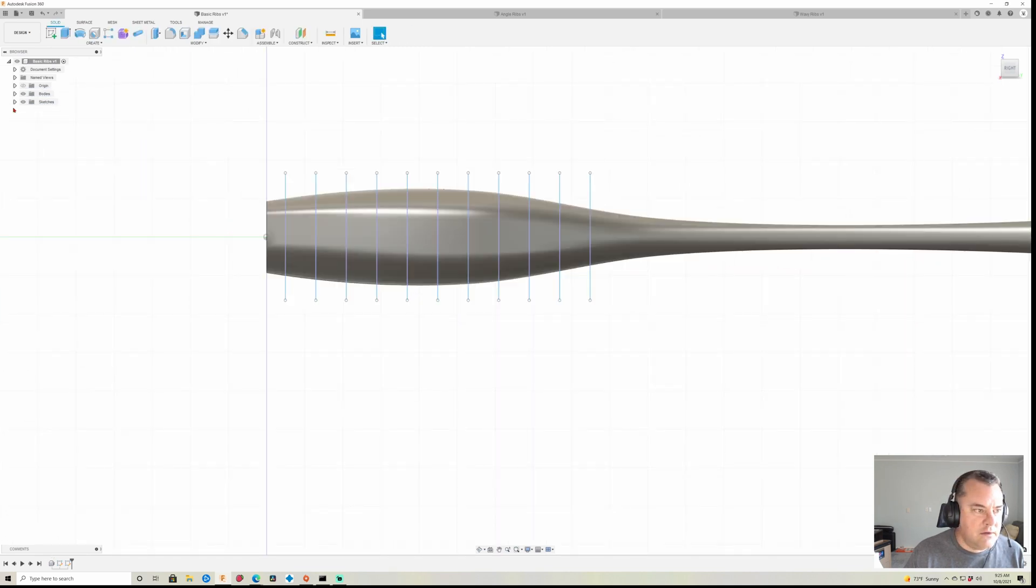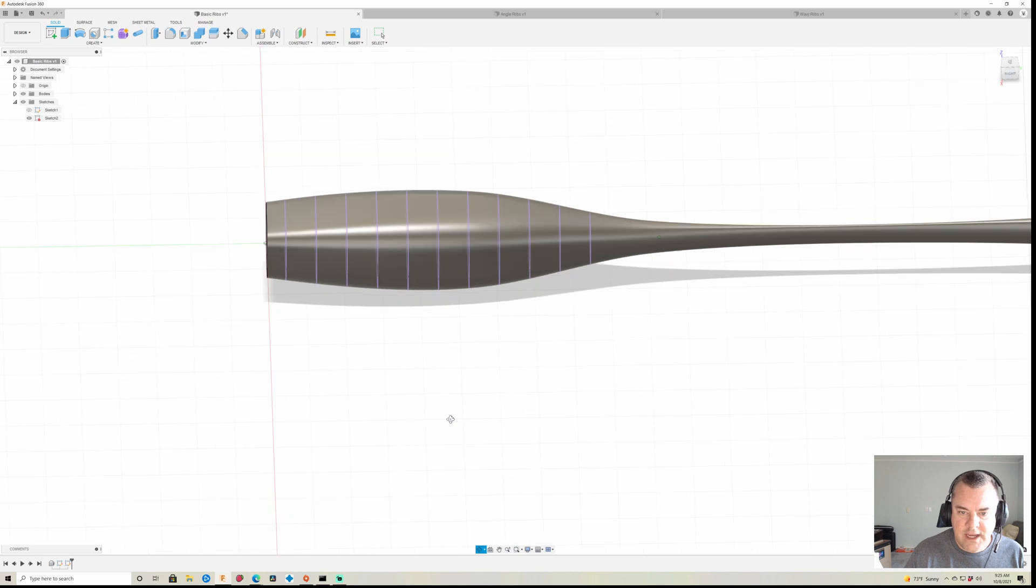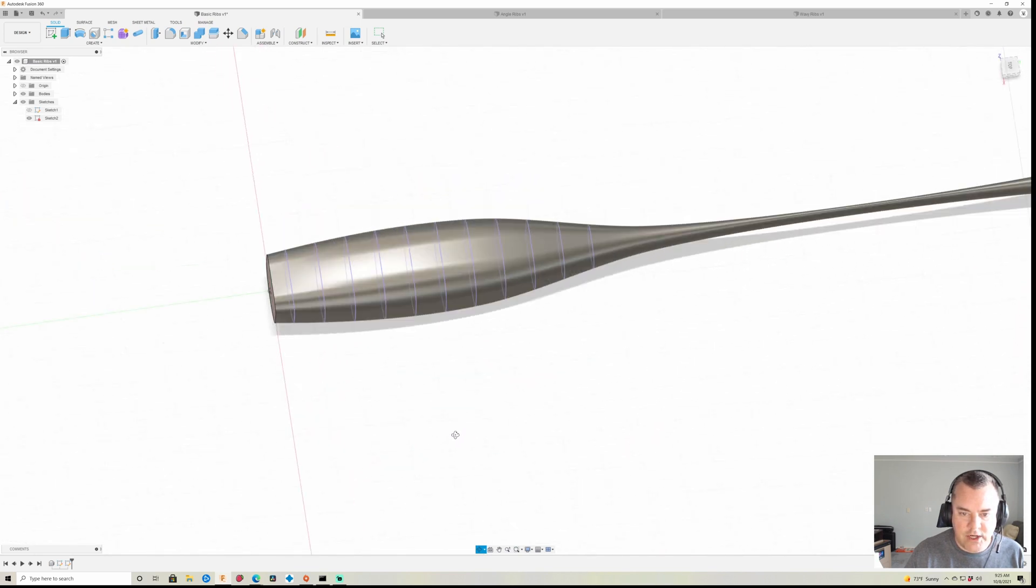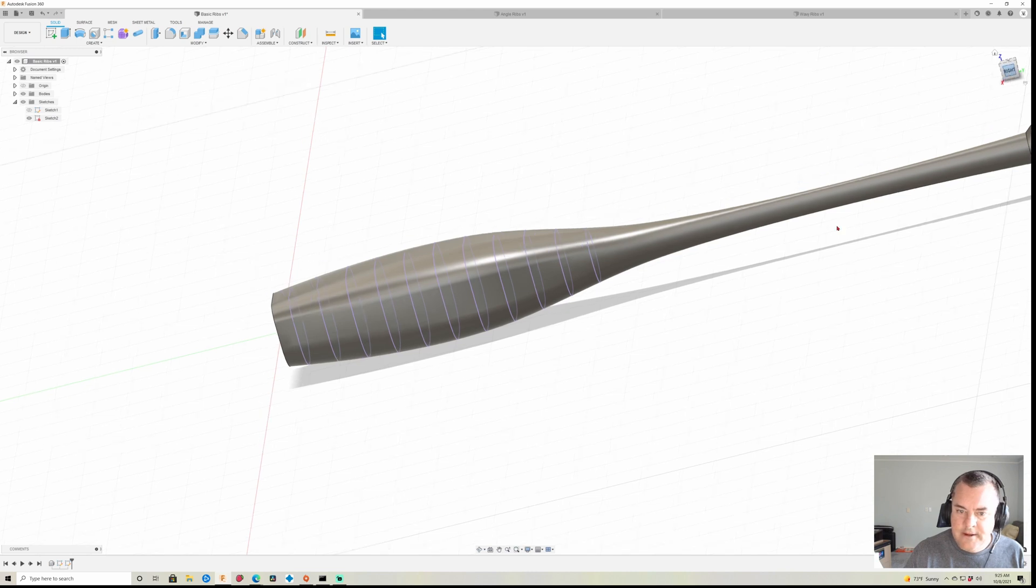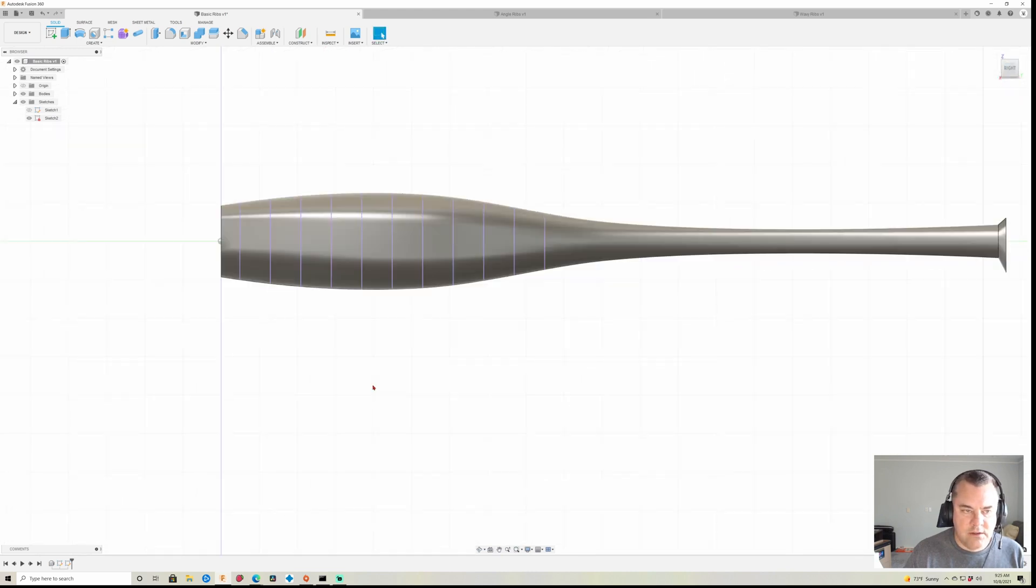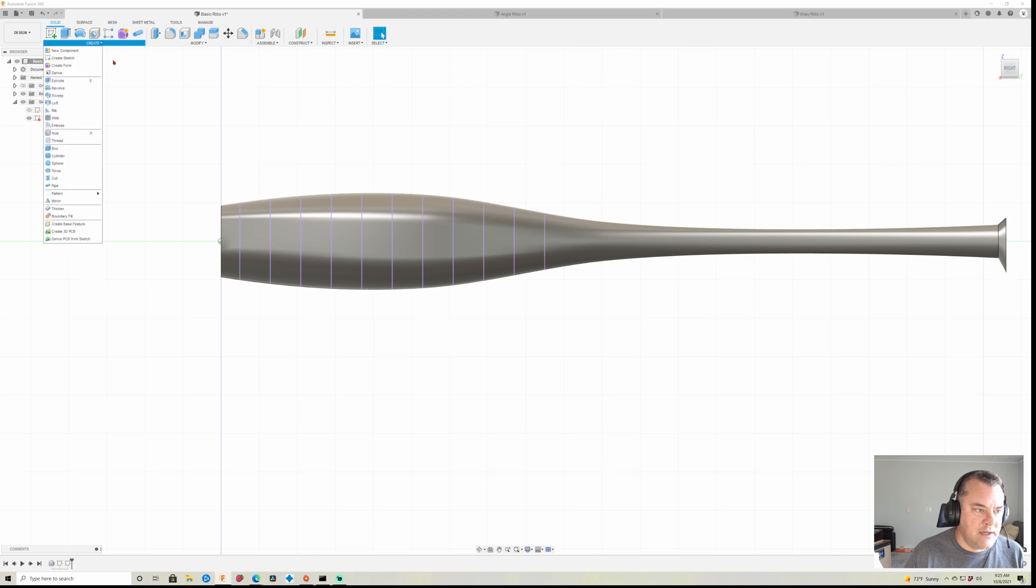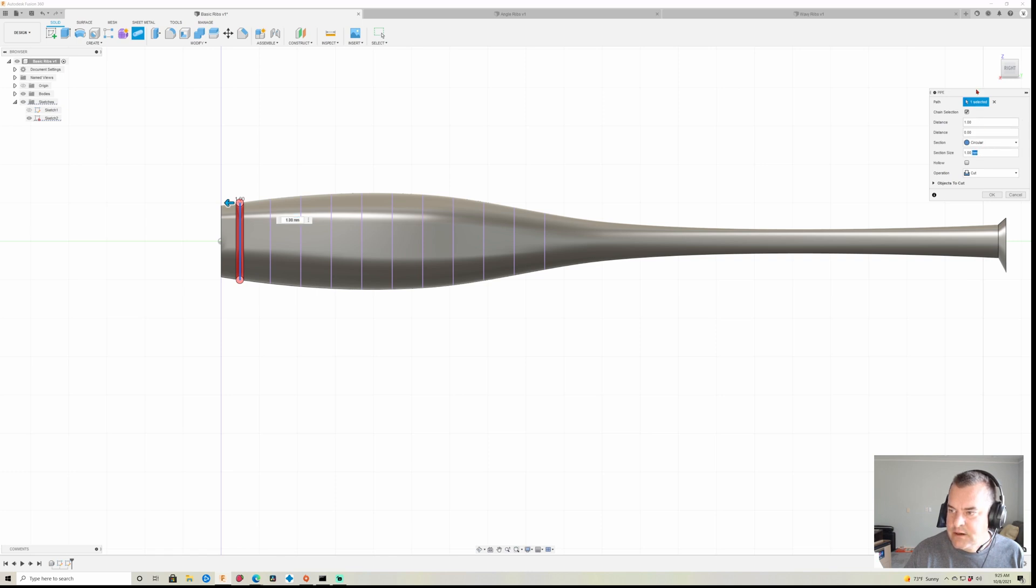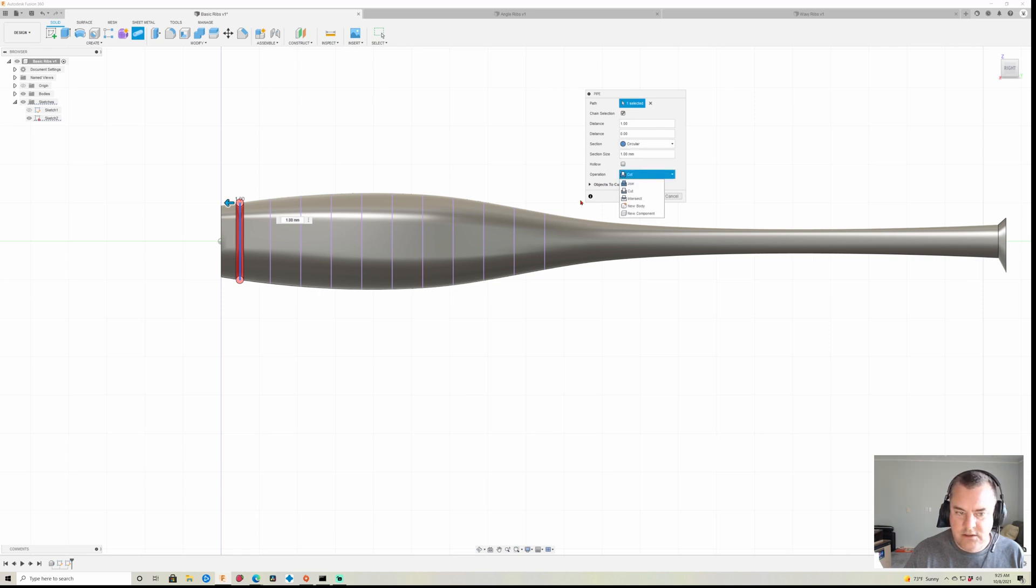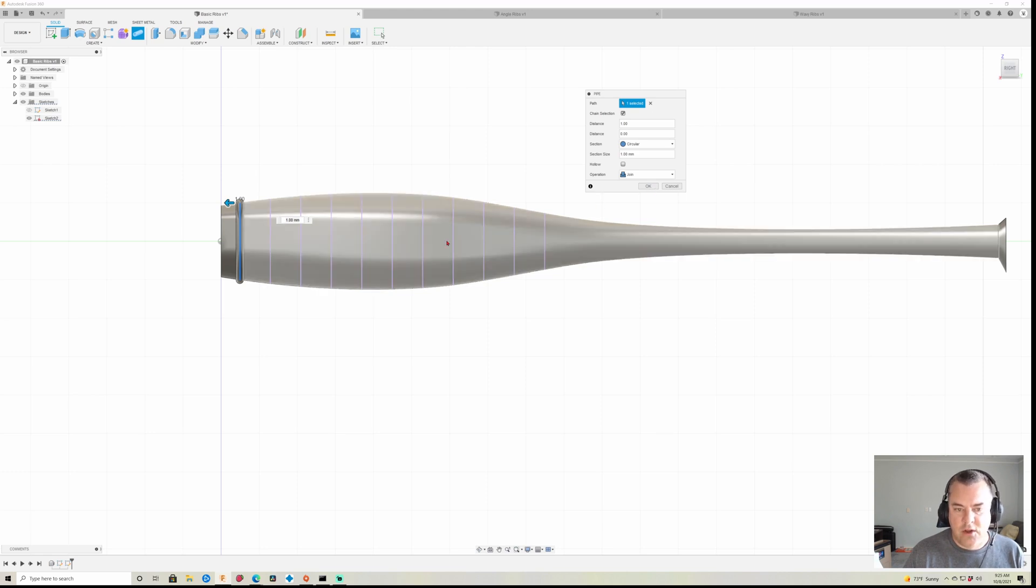So now for some reason Fusion likes to leave these sketches on. I'm gonna go ahead and turn that off, and you'll see I have these pink lines that are my projections around my lure body. Now in the old way, just to show you here, we'd go to create pipe, we click on that guy, we'd come over here, click the size that we wanted, and we click whether we want it to cut, so you could cut out or join if we wanted to be part of it. Click OK, and then we'd have to go along and do each and every one of these just like that.